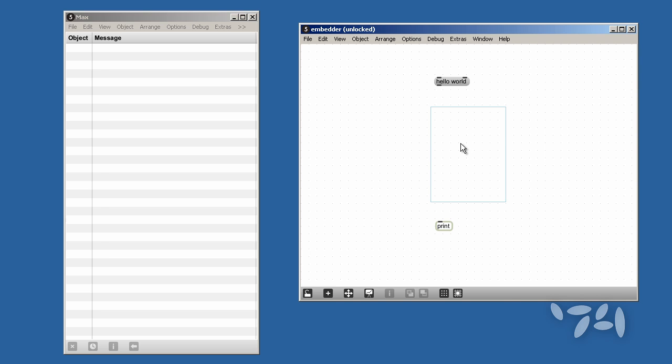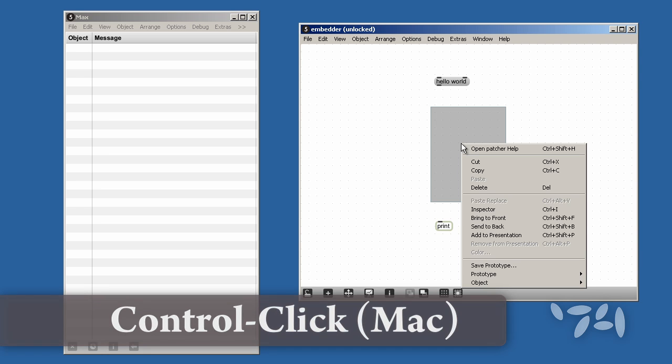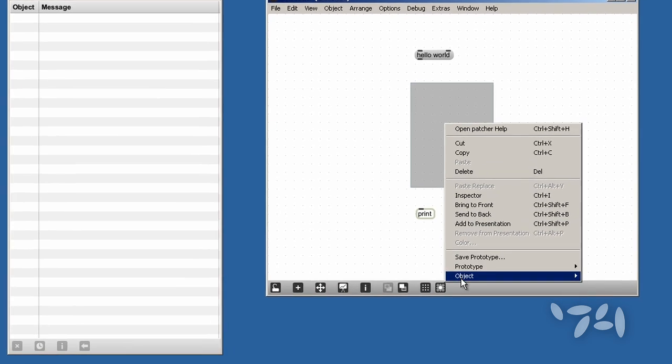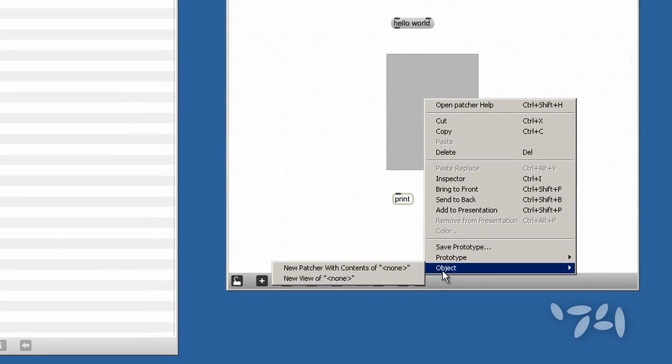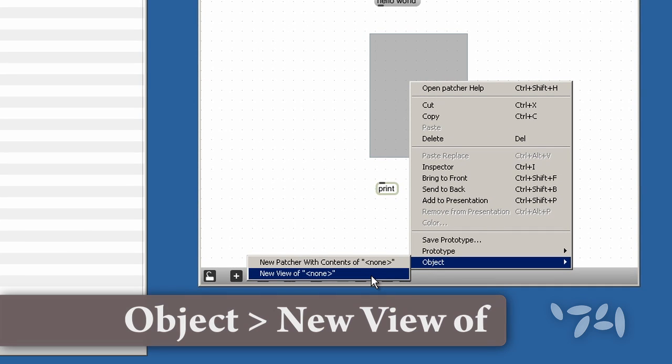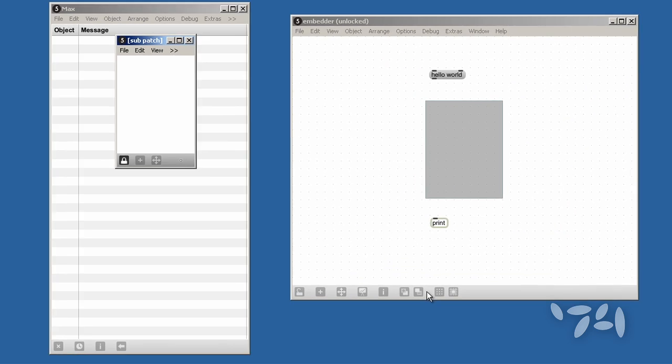So I right-click or control-click on a Mac, and I scroll down to object, and I get a new view of the BPATCHER. And there it is.